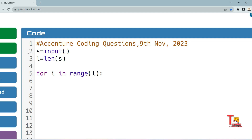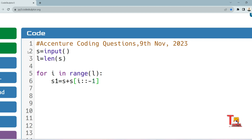Now we will concatenate the original string with the reverse substring. If the input is 'abcd', we will first concatenate 'abcd' with 'a', then with 'ba', and so on. New variable s1 = s + s[i::-1]. This is Python slicing — the first value is the starting index, the second is the end range, and the third is the step.